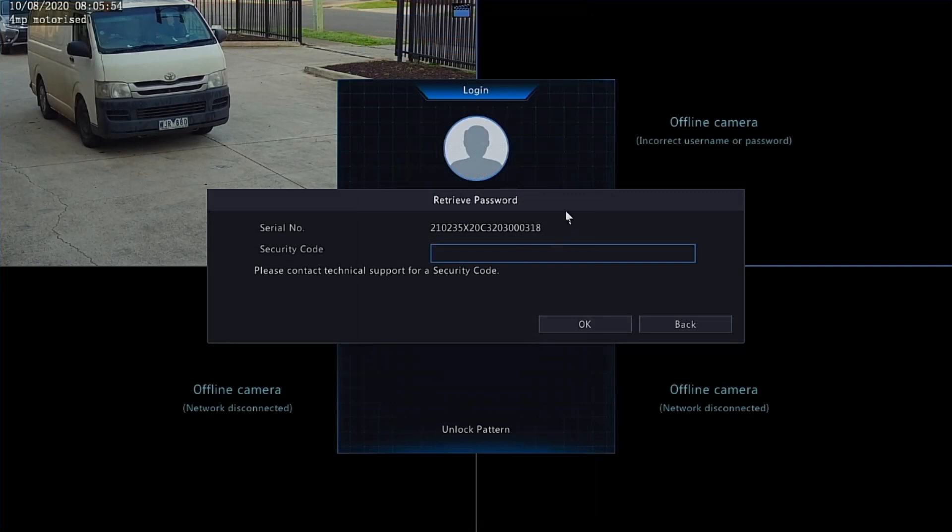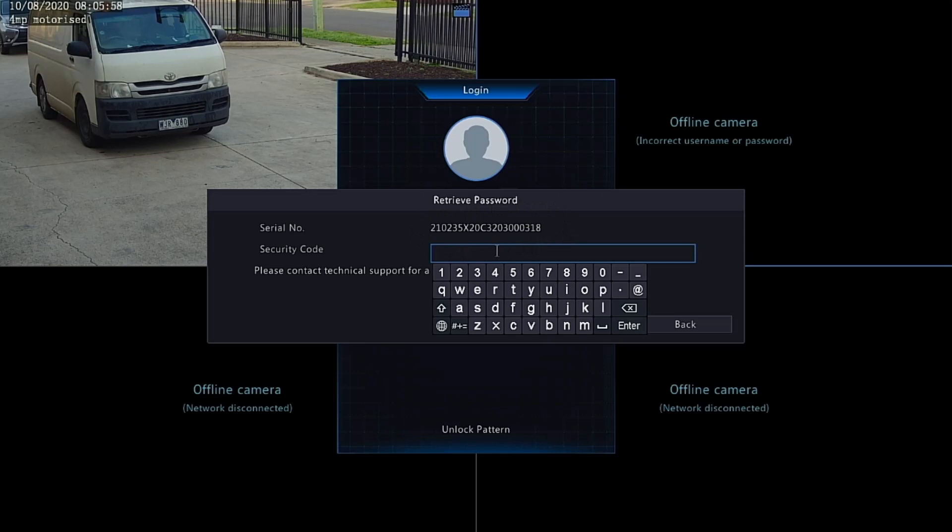Now these are case sensitive. If it's lowercase or uppercase, make sure that they do match. It does matter when you're entering the code. Just make sure you get it right.